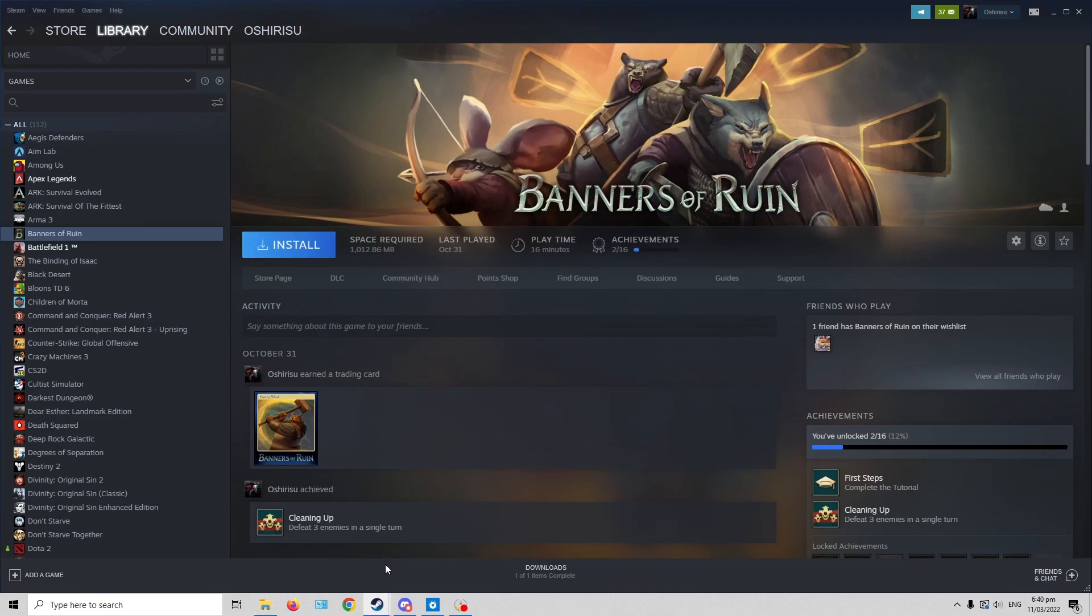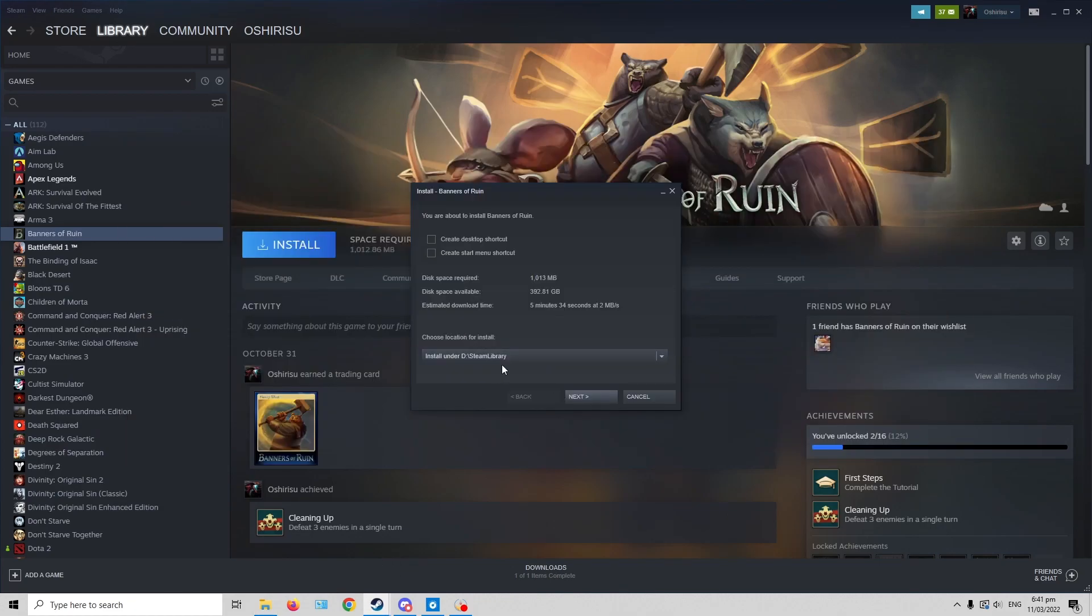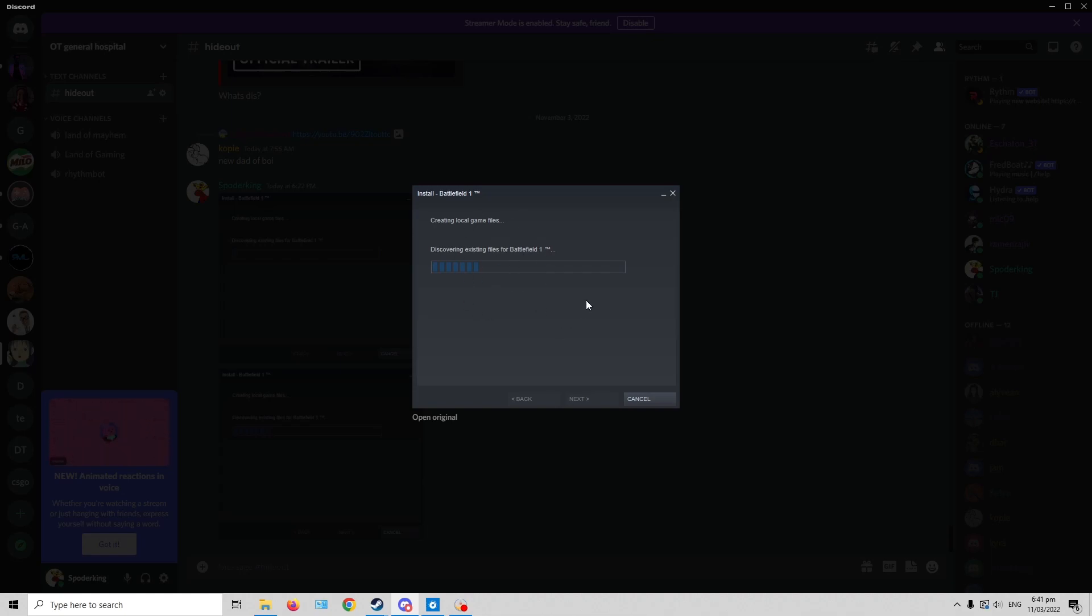When you install it and click next, what would happen is you'd see something like this. It's gonna discover existing files for Battlefield 1, or whichever game you're installing.